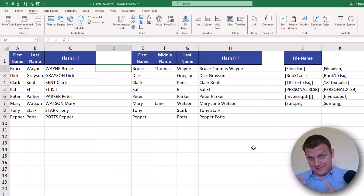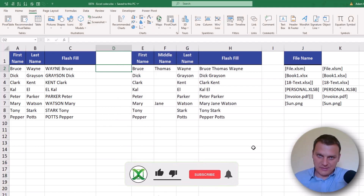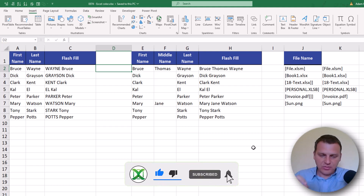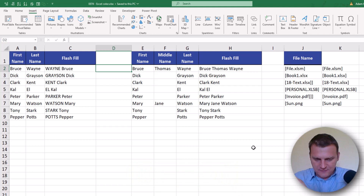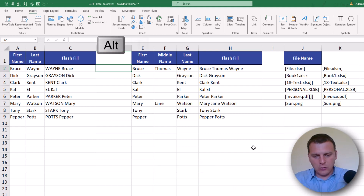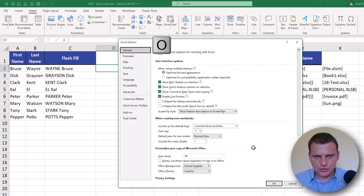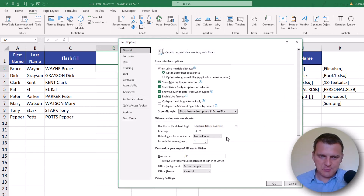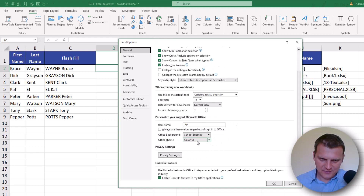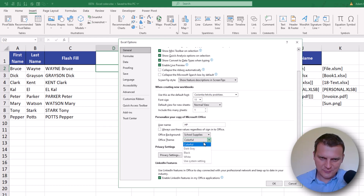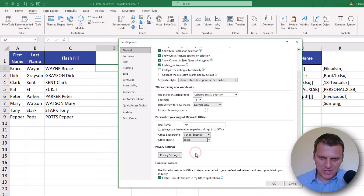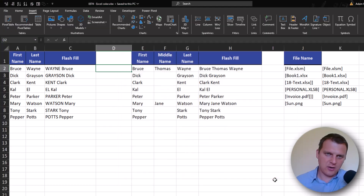This default colorful theme is too bright for me, too bright for my eyes. So I chose a darker theme. Now using a much darker theme — he is using black — and press OK.